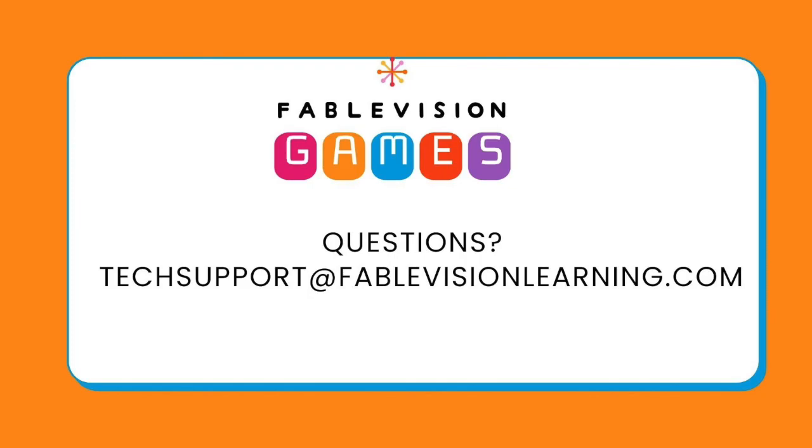So this is different ways that you can manage your account within Fablevision games, and I hope you enjoy Fablevision games, and continue to explore the different things that Fablevision Learning has open to you.